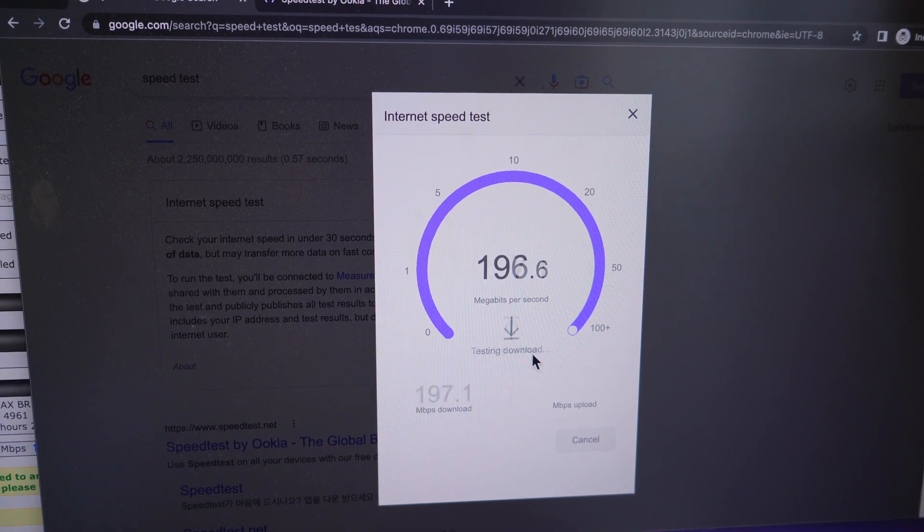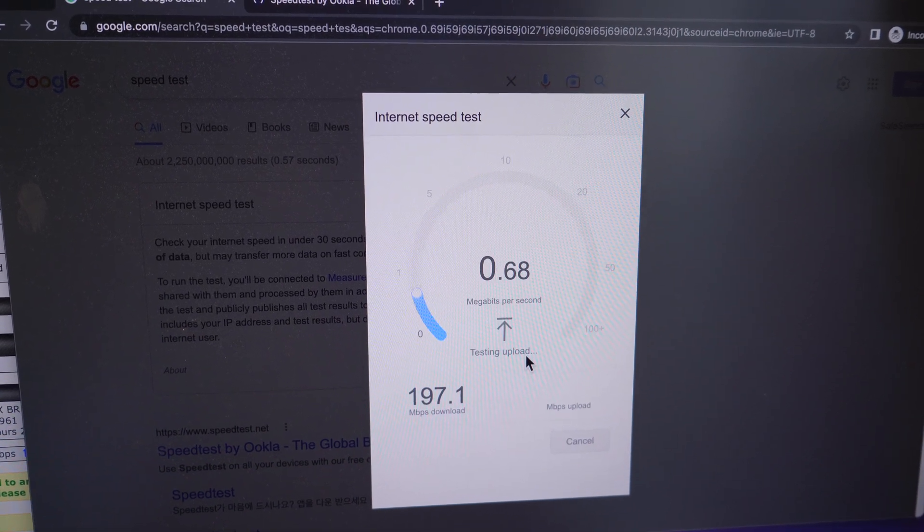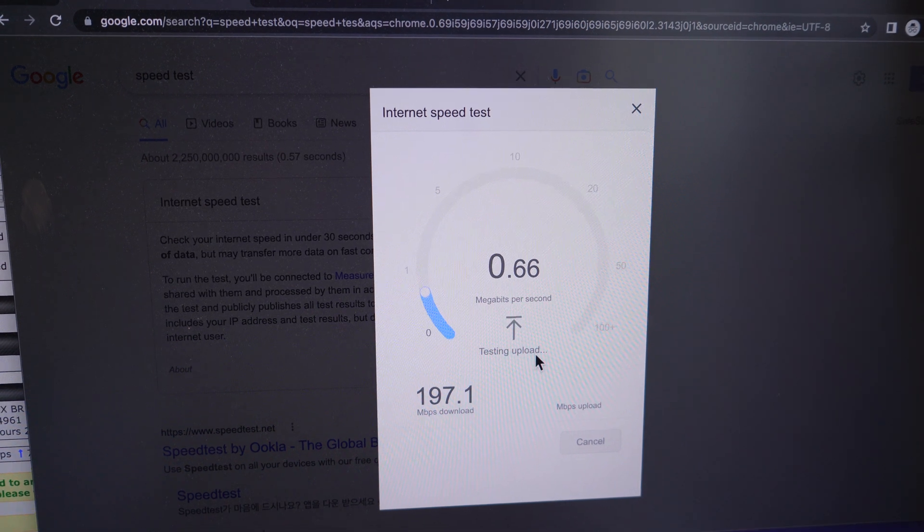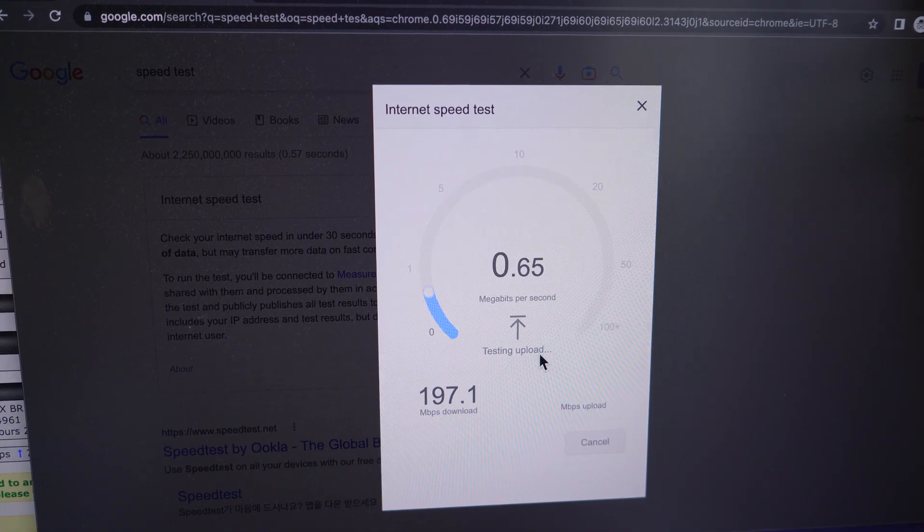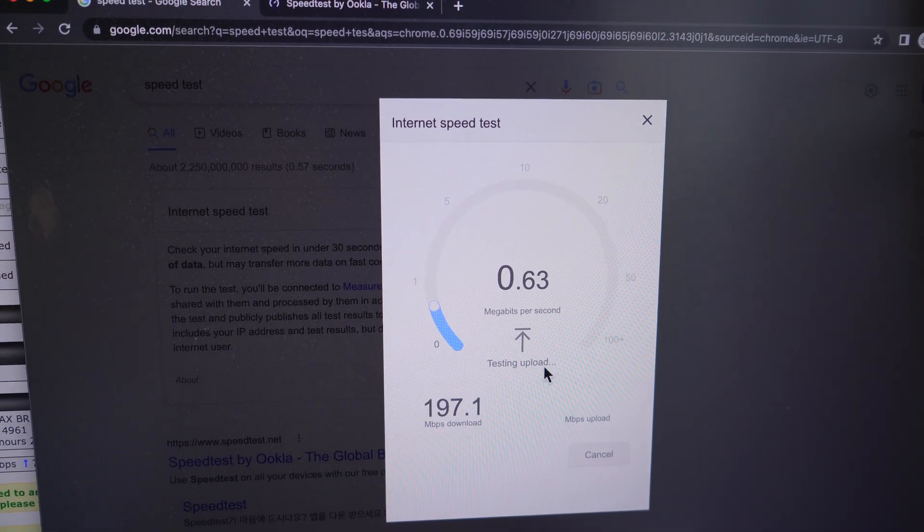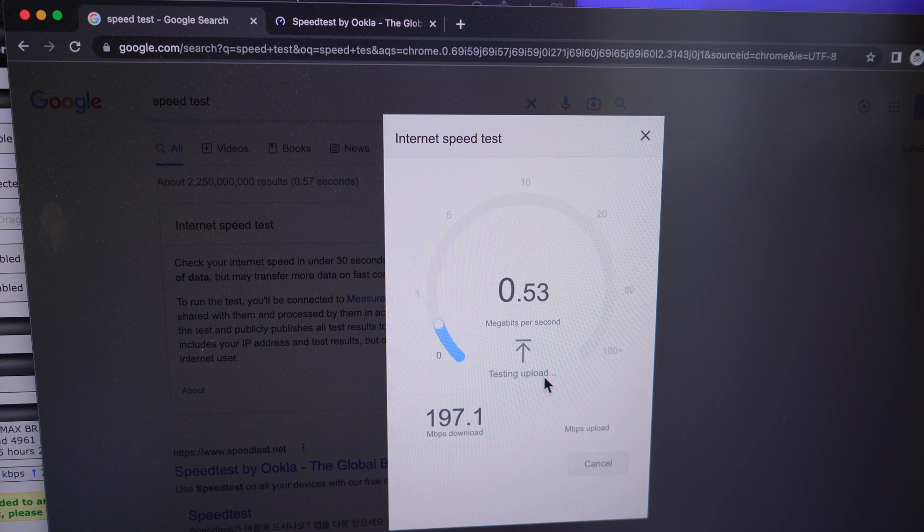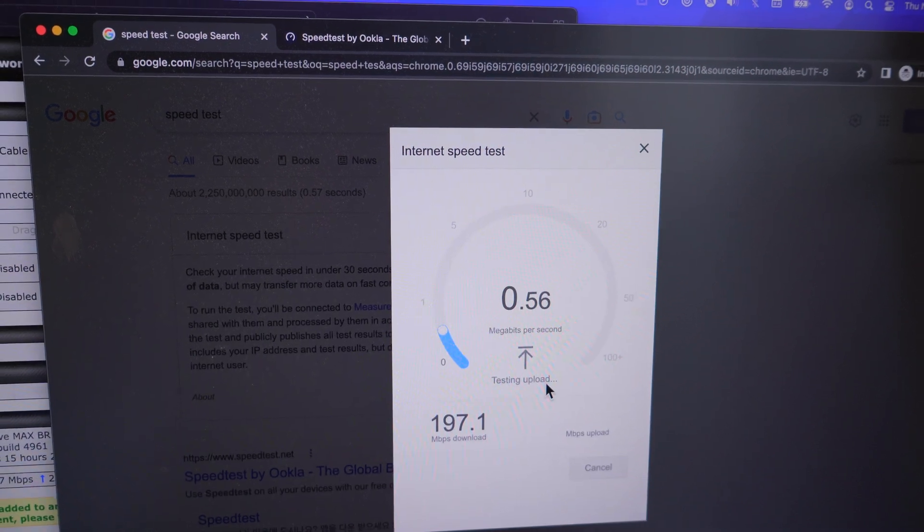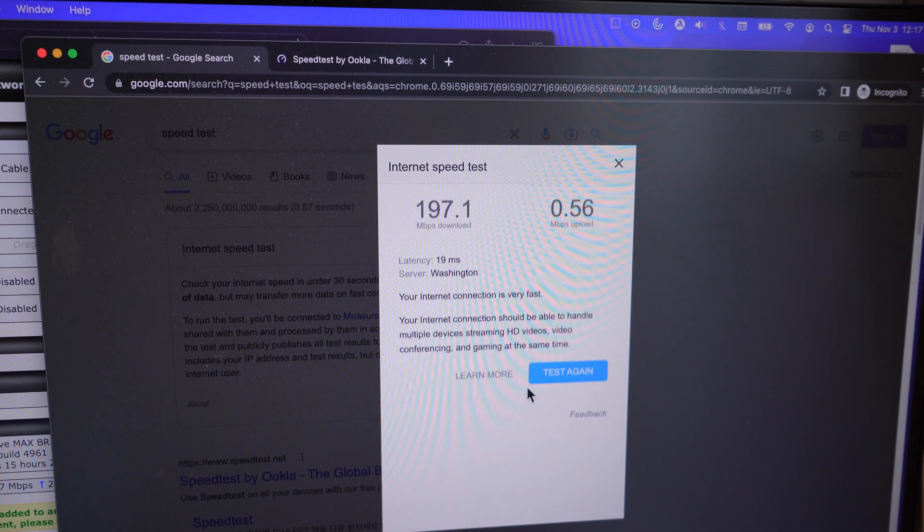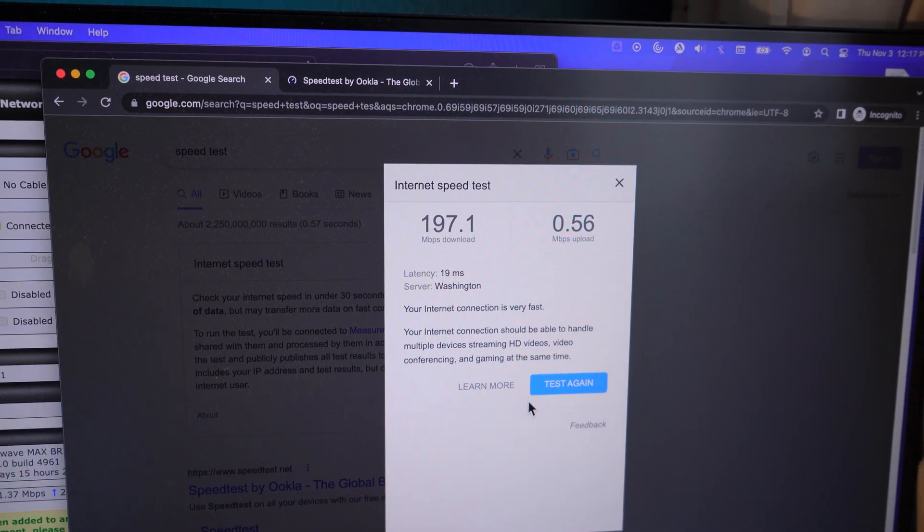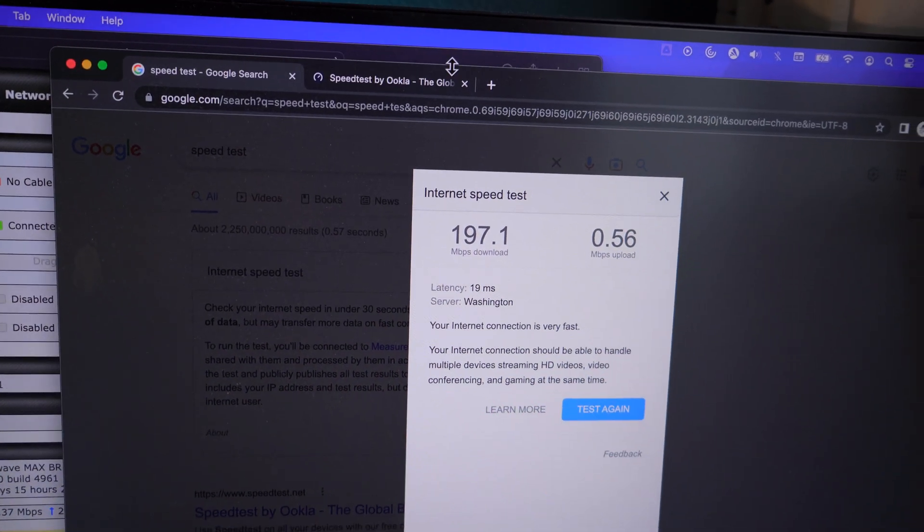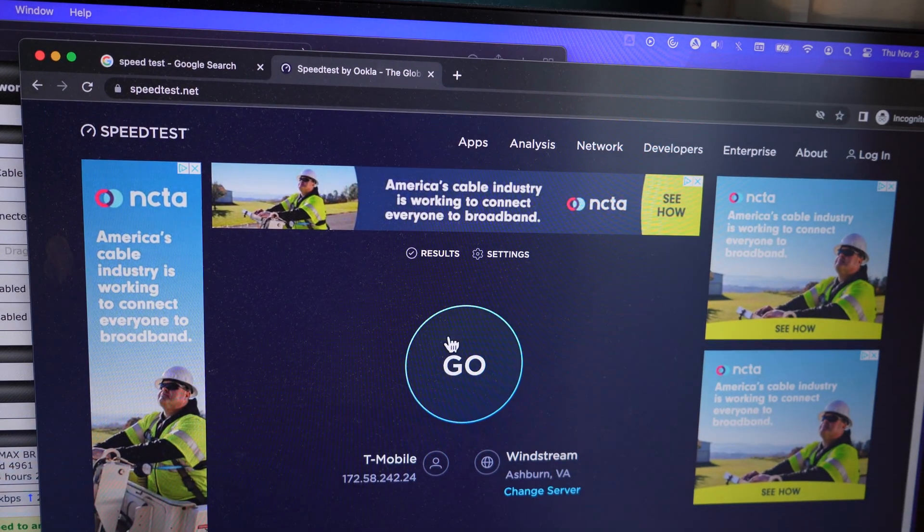So right now we're testing download speeds, which came up to 197. Let's see what upload speeds look like. Upload speeds look like it's dragging for some reason.